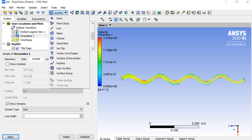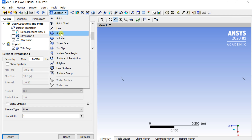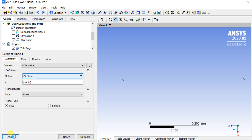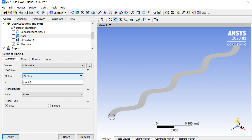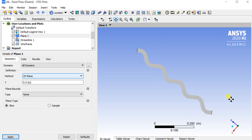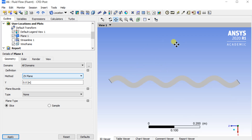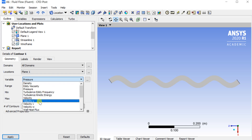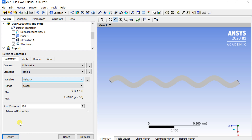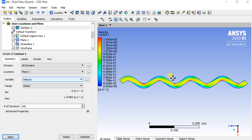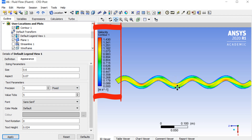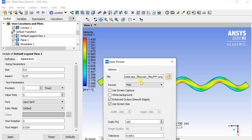Turn off the streamline. Click on the location and insert a new reference plane. Select the default reference plane and click on apply. Insert a contour to observe the velocity variations in the plane. Select the location as plane 1. You can change the default legend view style. Click on the camera icon to save the image of the contour.